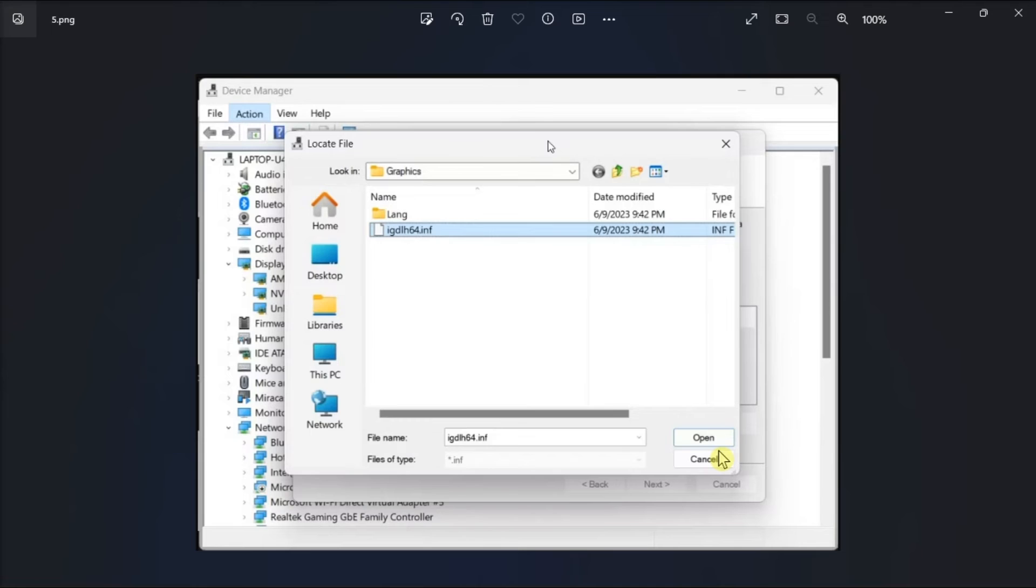Now in the following window, select your Intel graphics model, click Next, and follow the on-screen instructions to complete the installation.